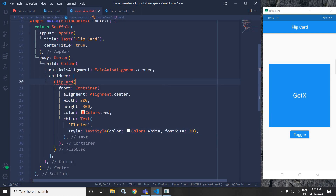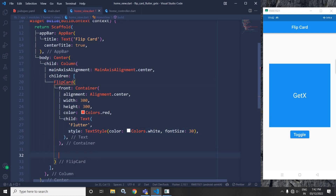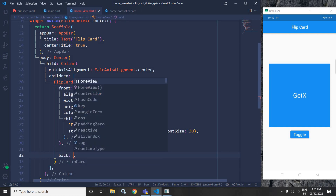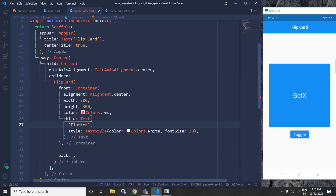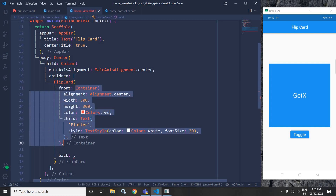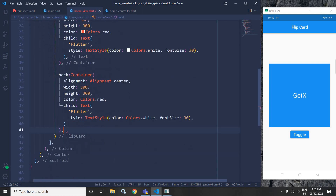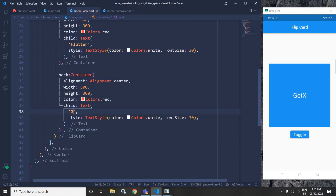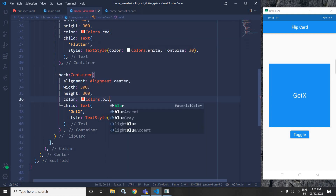Now, for this flip card, I will use another property which is called back — meaning what will be displayed in the back of the flipping card. I will simply copy this container widget and paste it here. From 'Flutter', I will change the text to 'GetX'. I will change the color from red to blue.